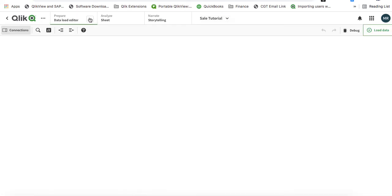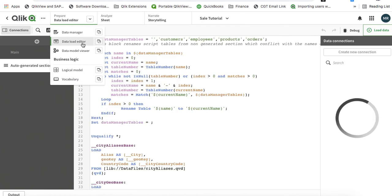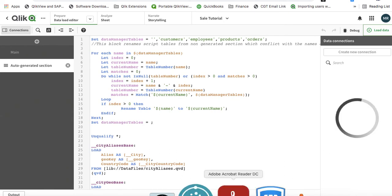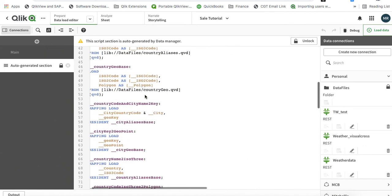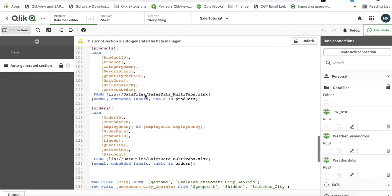Now this time we're going to click over Data Load Editor, and you will see we have the script that's already here as well.